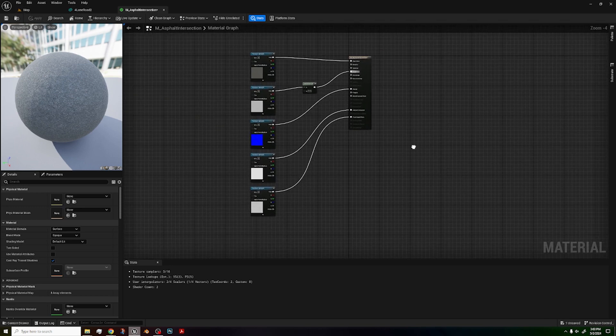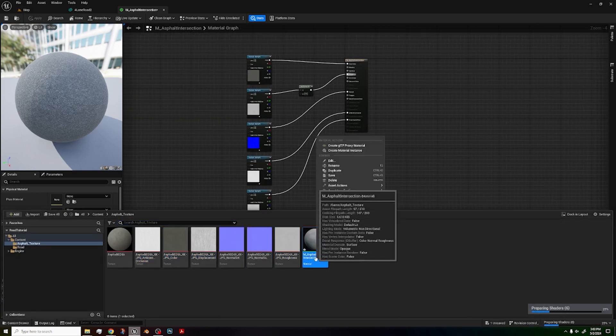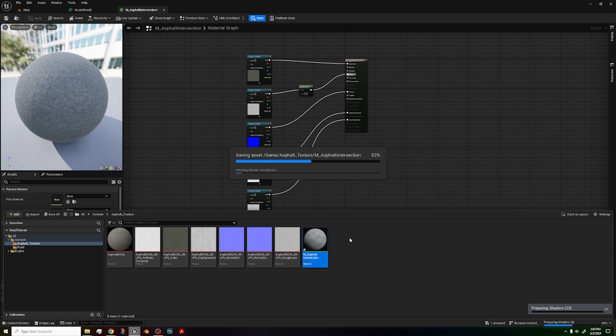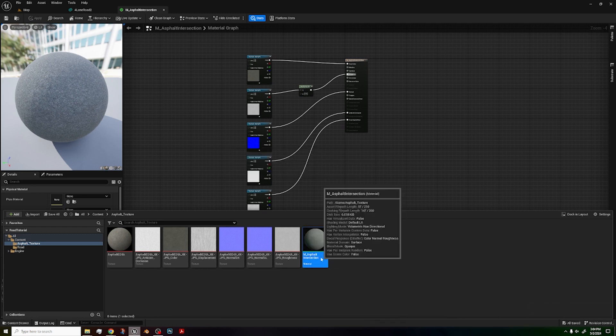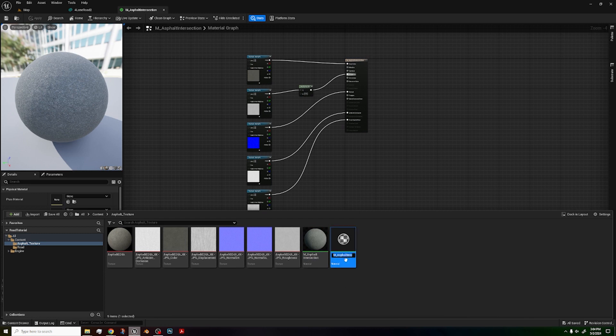And just like that, you've done most of the work already, because you don't have to make this all over again. To make the road texture, all you have to do, once this loads, is to just duplicate this. We're going to name this M underscore four lane road.